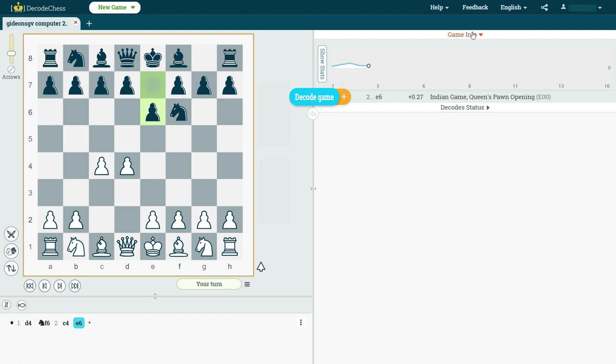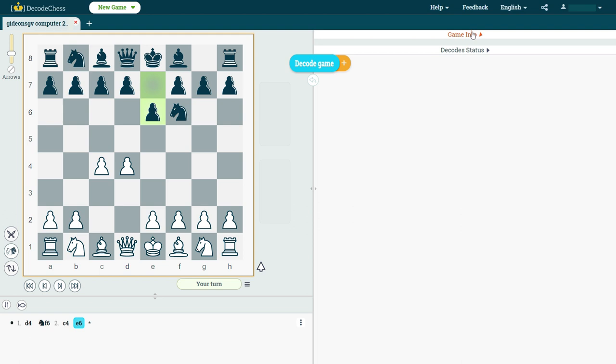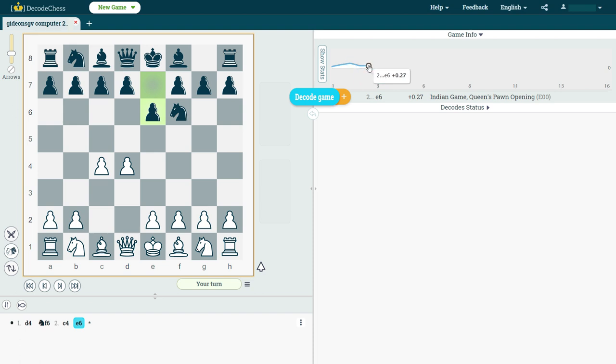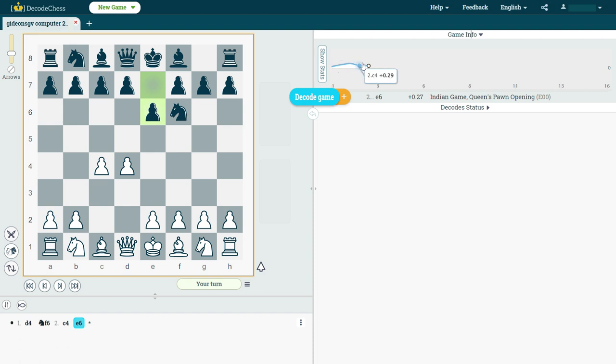We can also decide to collapse it and hide it, but I actually like keeping it open when I play against a computer opponent, because then I can automatically see where is it that I either make a mistake, or the computer makes a mistake. The graph, of course, indicates the advantage. So right now, because the graph is colored in white, we understand that the advantage is on white's side. To be more specific, it's plus 0.27 centipawns.